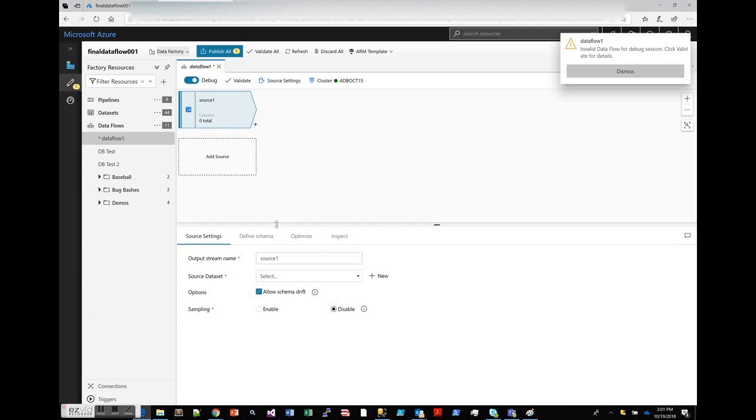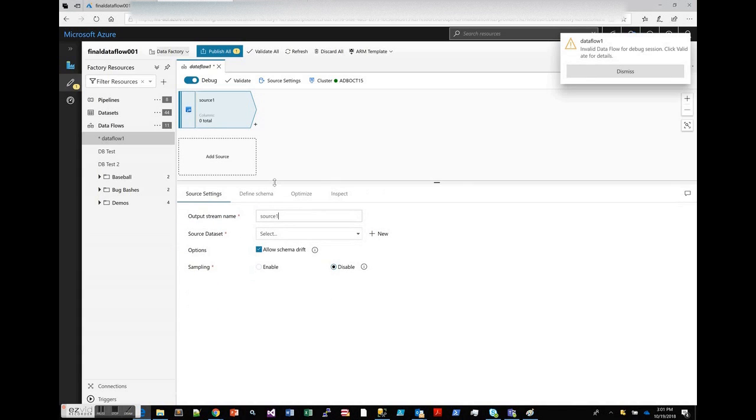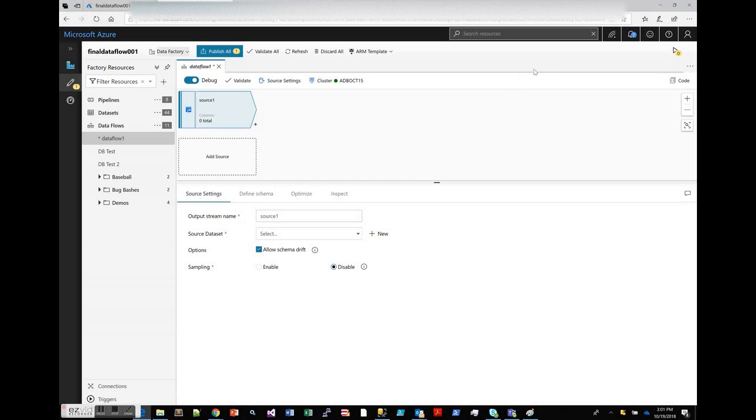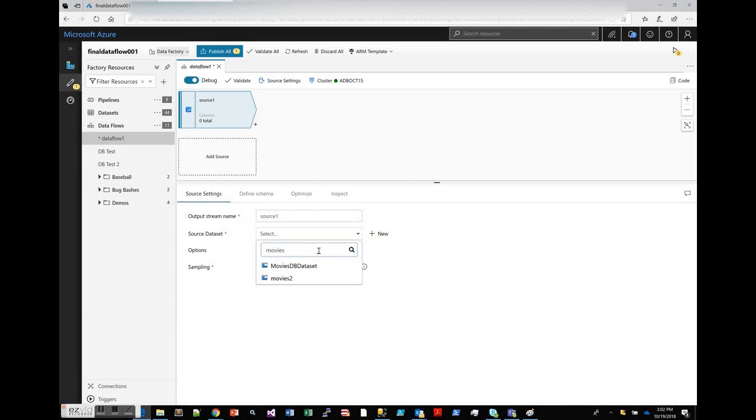Our session is started. Let's start by adding a source, which is the first thing you do when you build a Dataflow in Data Factory. I will get a pop-up until my data flows and my transformations are valid. Right now I have a new source but I've not defined my dataset yet.